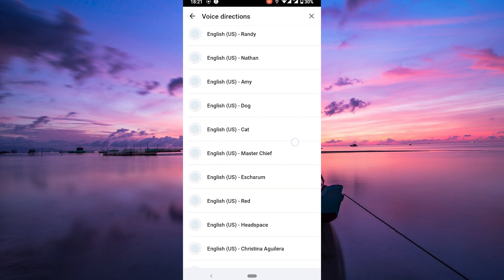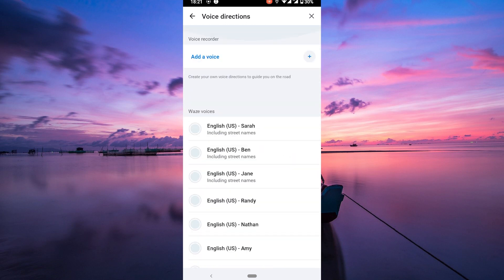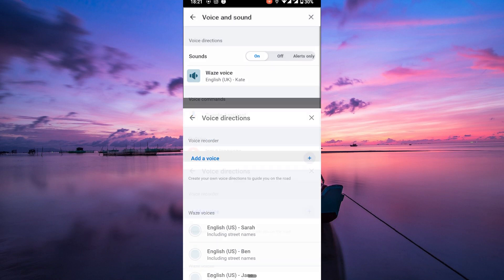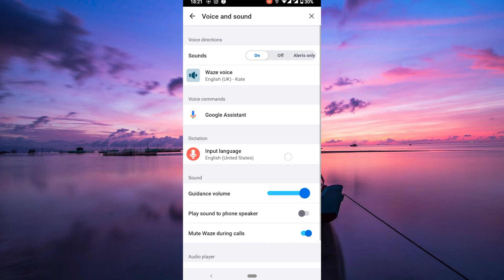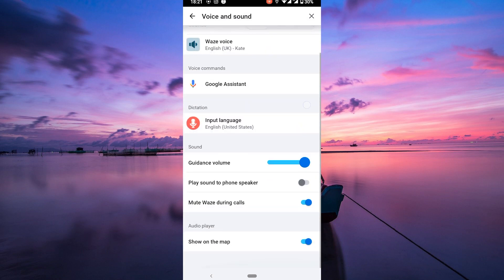Once you've made your selections, hit the back arrow until you're back on the map screen. Congratulations, you've successfully tweaked your sound and voice settings on Waze.